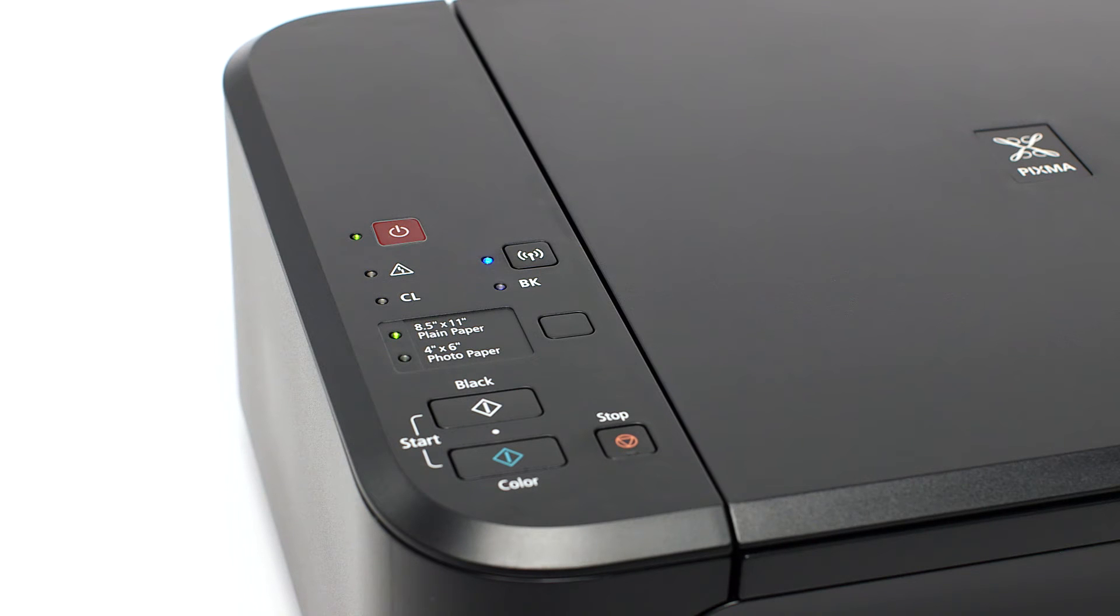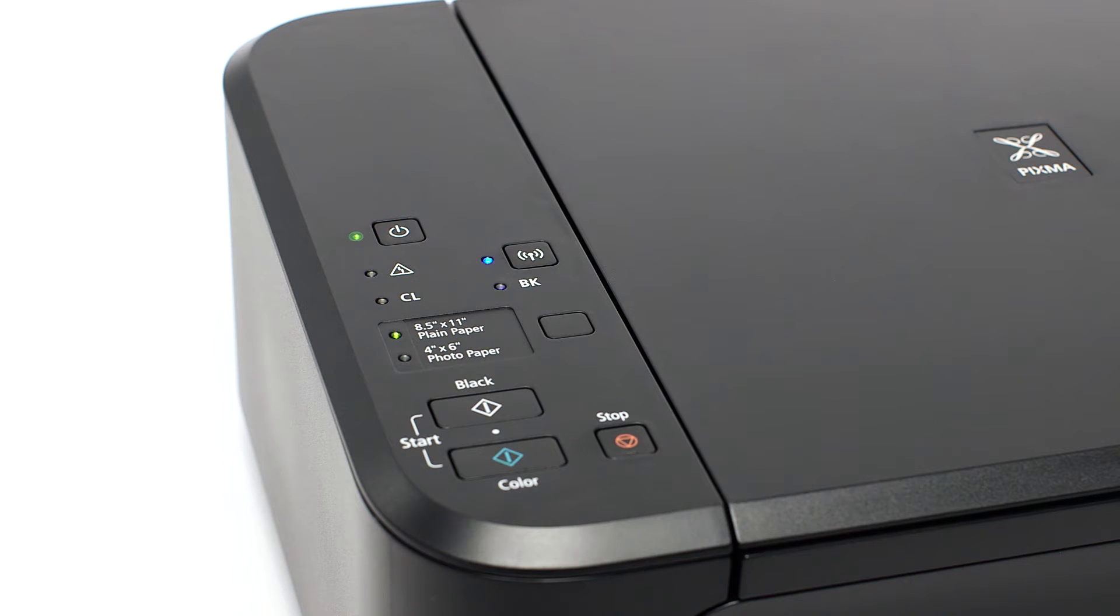Make sure that your printer is plugged in and turned on. The green light next to the power button will be lit when the printer is on.